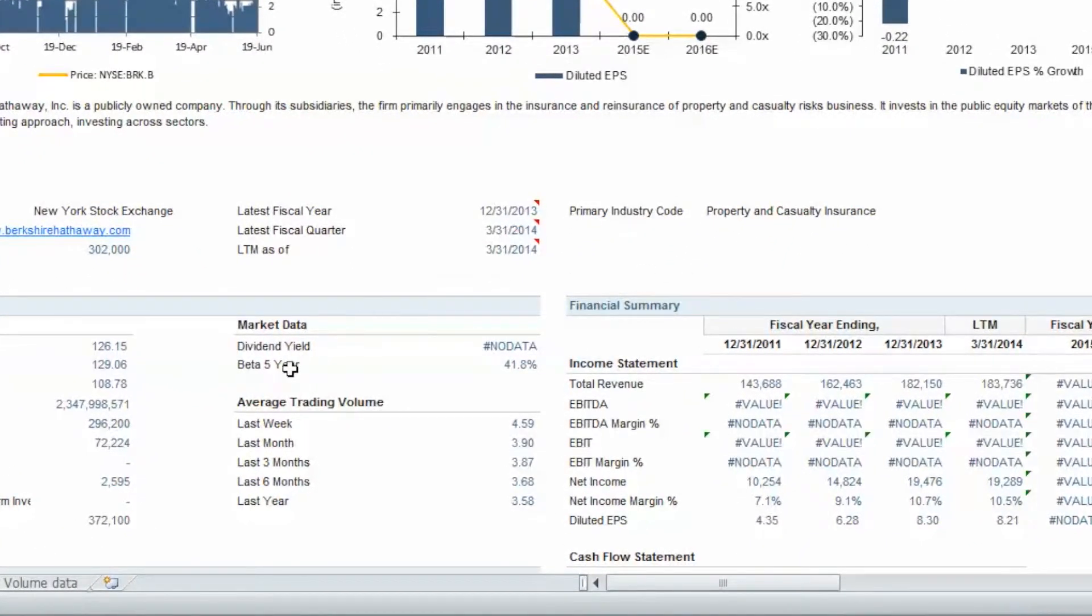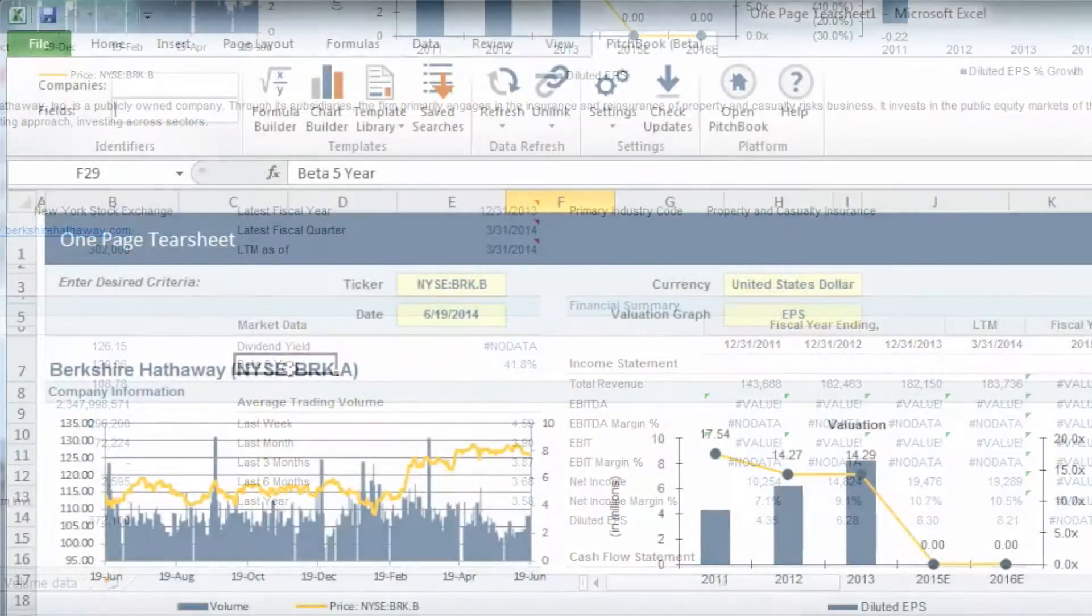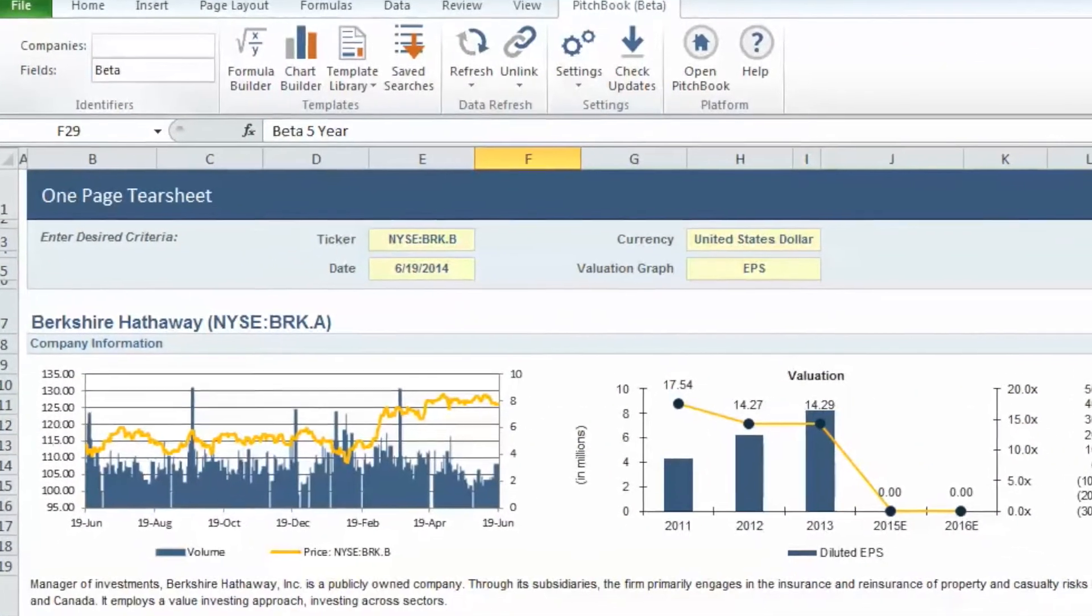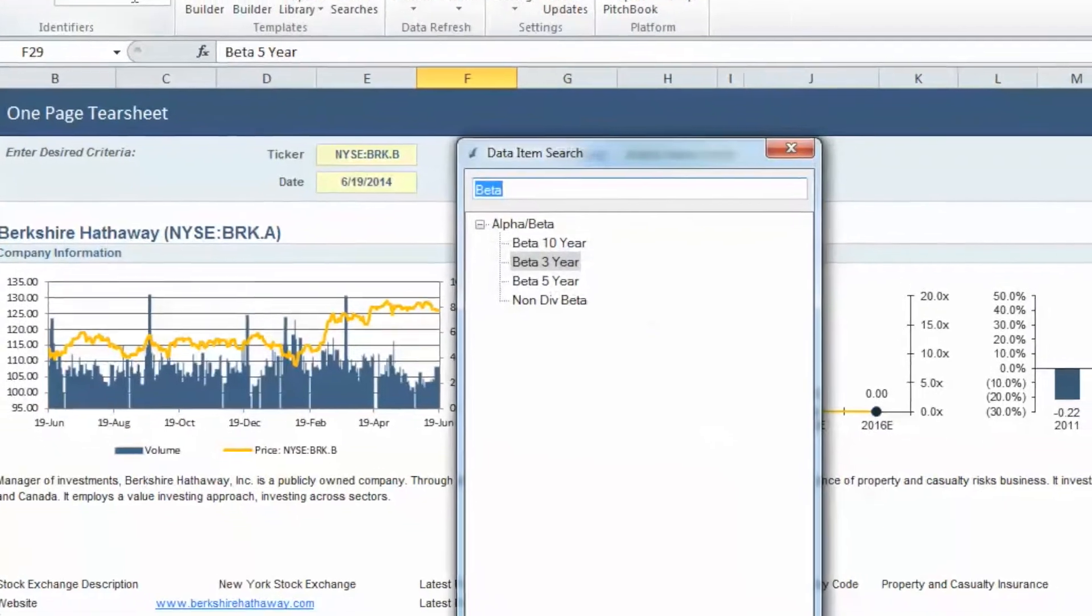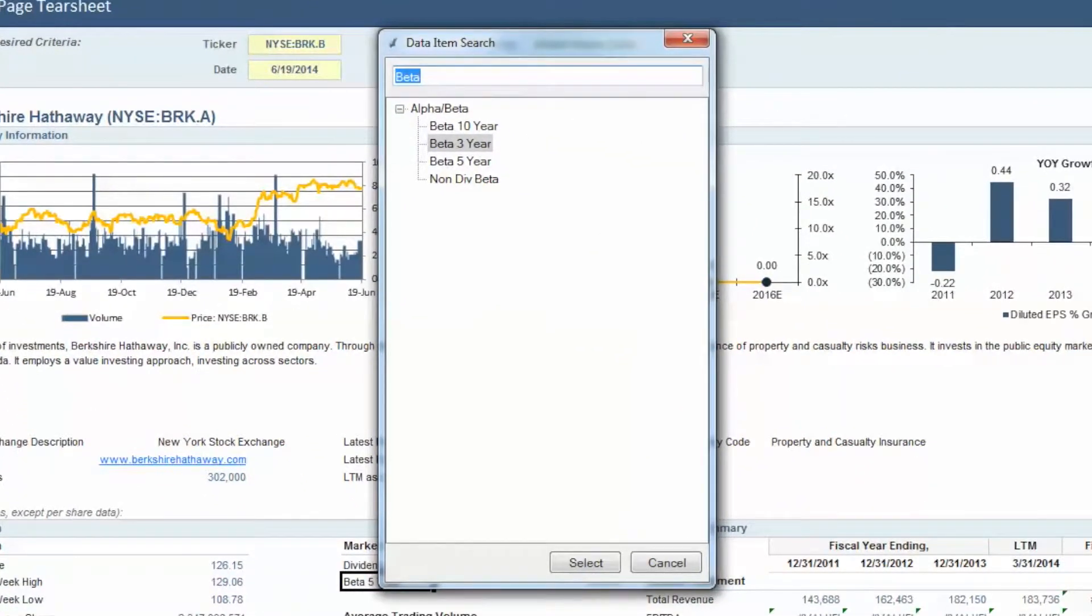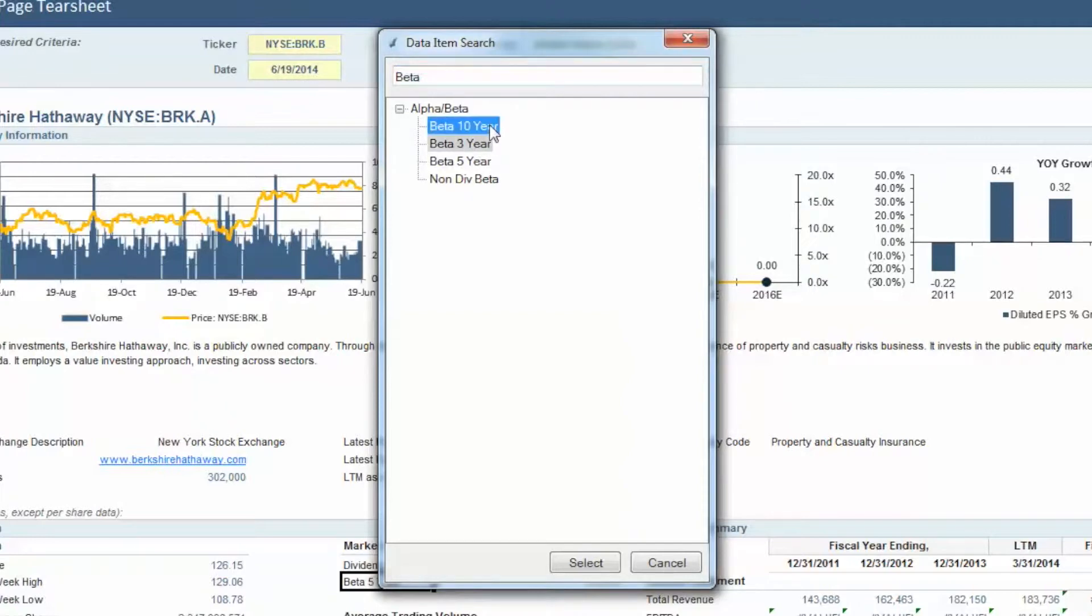Select the beta 5-year cell, and in the fields row at the top of your workbook, type in beta and hit Enter. The Data Item Search box will open and give you a list of options to choose from using this keyword. Click beta 10-year and then select.